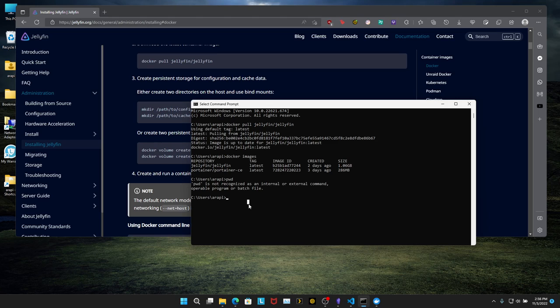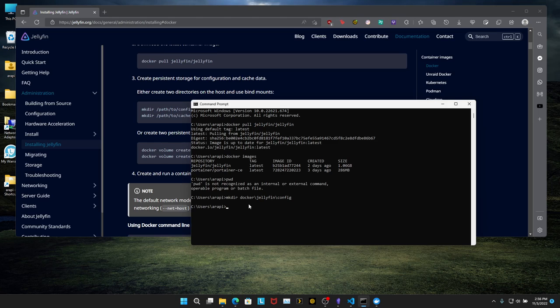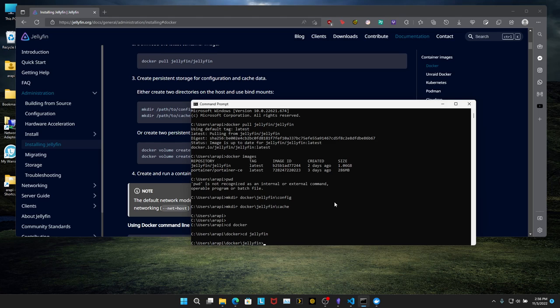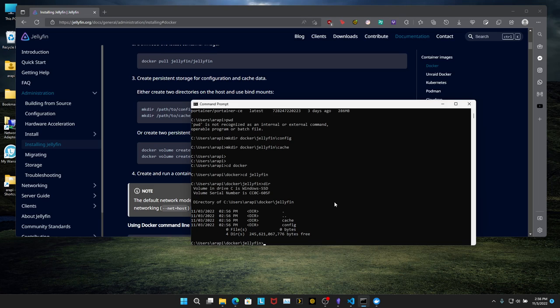What I'm going to do is mkdir to make directory, and I'm going to say docker jellyfin config. And then change that to cache. So now I can go inside of Docker, inside of Jellyfin, DIR, and we can see cache and config.